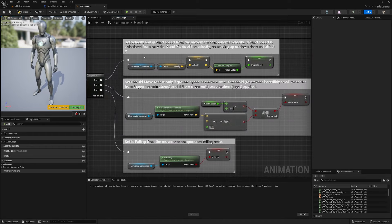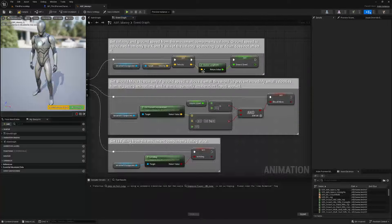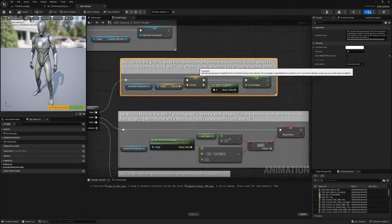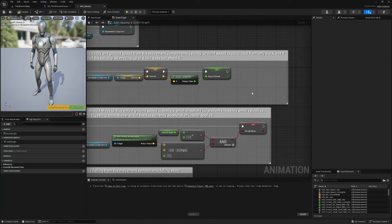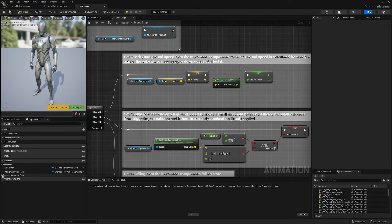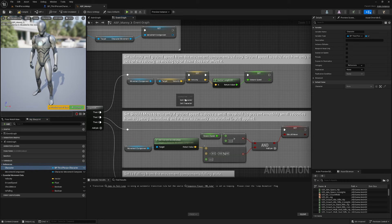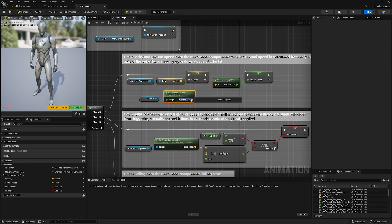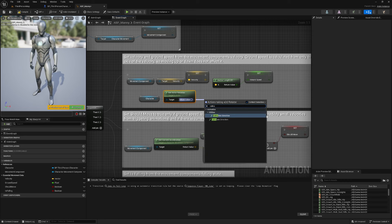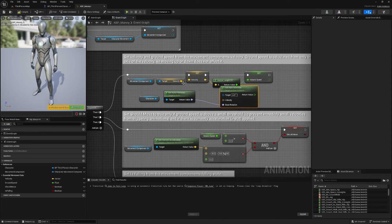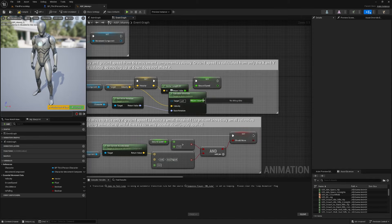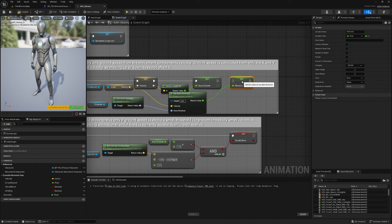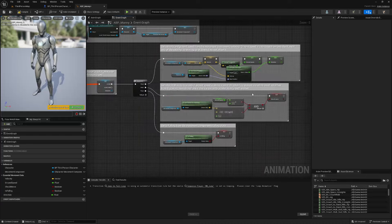We need a variable that tells the animation blueprint which direction the character is moving. Get the character reference, get actor rotation, then off that find calculate direction. Plug in the velocity and promote the return value to a variable called direction. Plug this in at the end — now we have access to our direction variable in the animation blueprint.